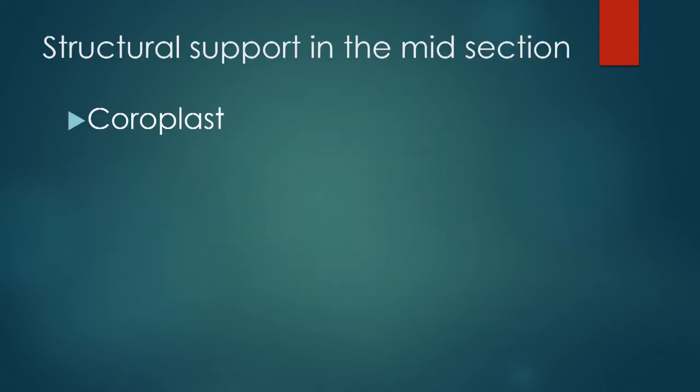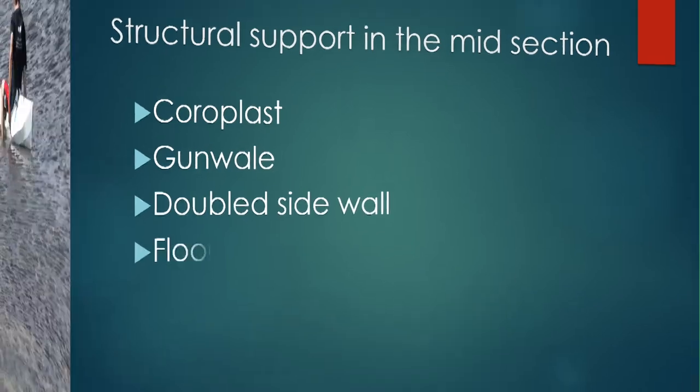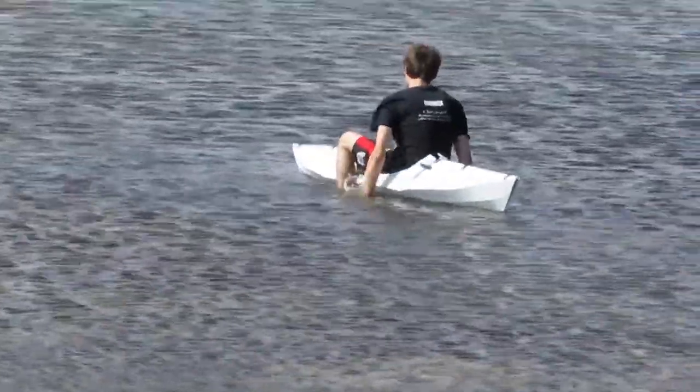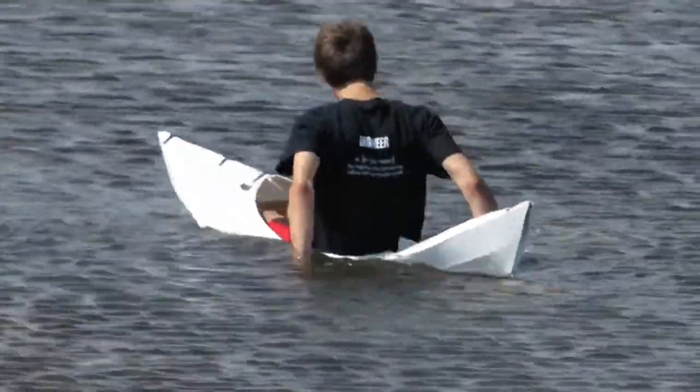In the middle, there are multiple structural elements to prevent the kayak from folding or excessive bending.